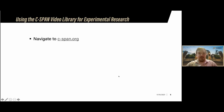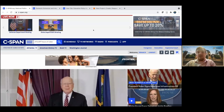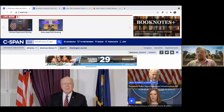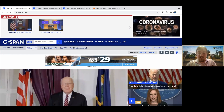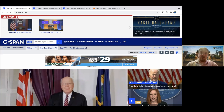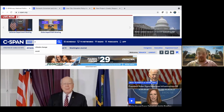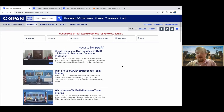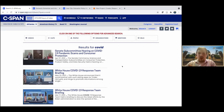You can follow along by navigating to cspan.org. Right off the bat you can see some newer content from today. Up at the top is the search function — I'd recommend starting there. One thing that's very much in the cultural zeitgeist right now is COVID-19, so let's type that in and see what comes up. We get a bunch of different videos all about COVID-19, obviously from the past couple of years.